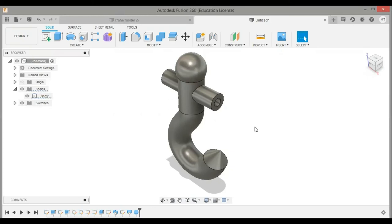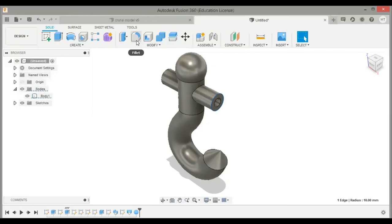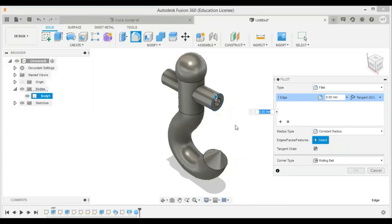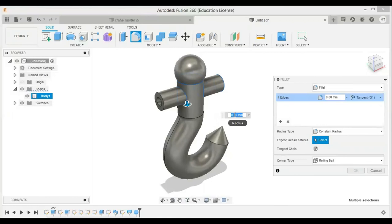The only remaining part is the most important one — filleting. I am going to fillet the corners of the crane hook by selecting the faces. To fillet, you need to go to the modify tab and select the fillet option. I am going to make the fillet of 2 mm and say OK.